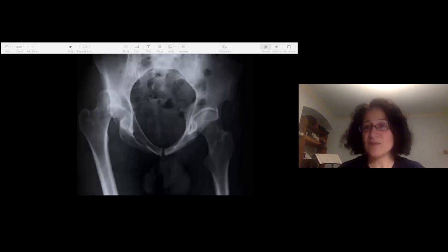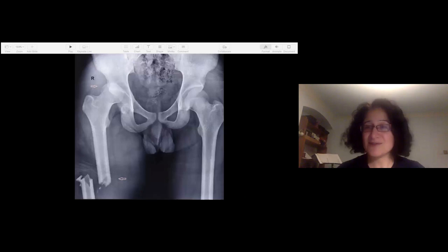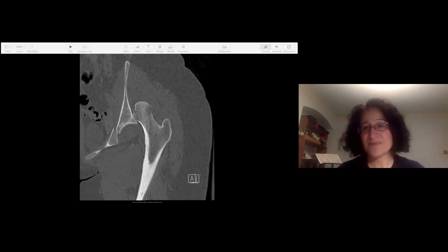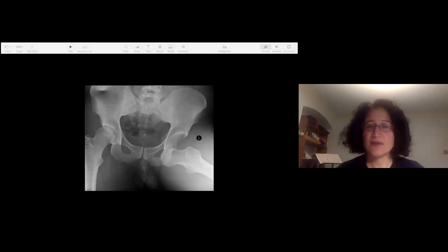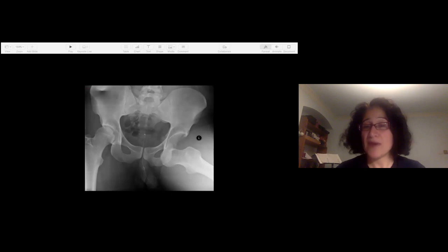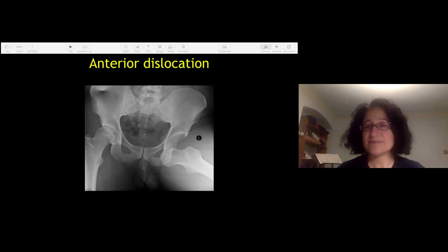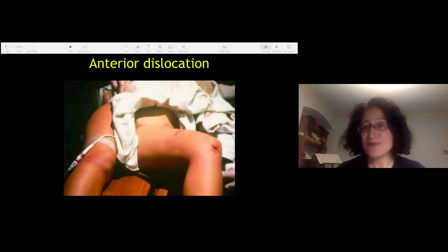If you suspect an associated acetabular fracture, it's good practice to carry out a CT scan before attempting closed reduction. We attempt reduction once in the emergency department with sedation and two personnel; if that doesn't work, transfer the patient to theatre. The majority of dislocations are posterior from dashboard injuries — the limb is shortened and internally rotated. With an anterior dislocation, the limb is externally rotated and the maneuver is different: apply traction and direct pressure to the femoral head to push it back.